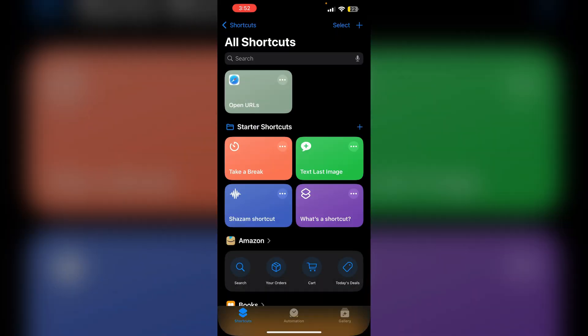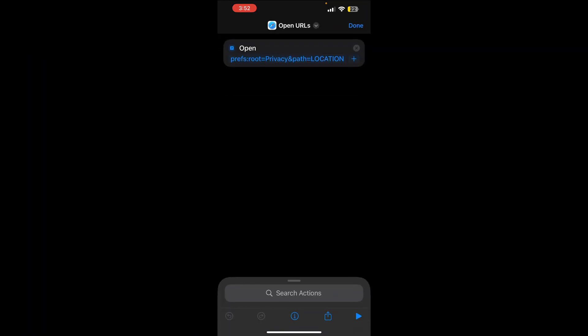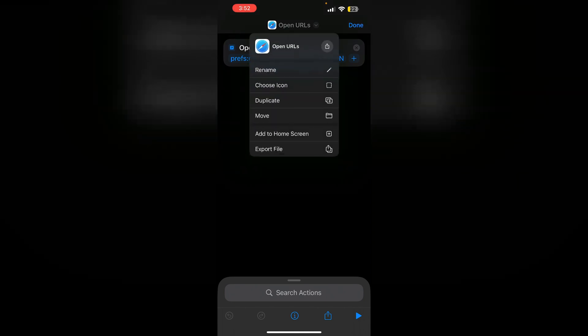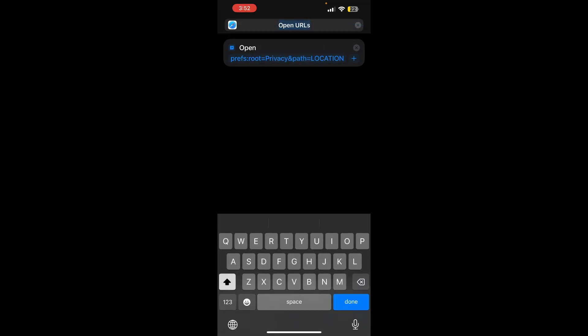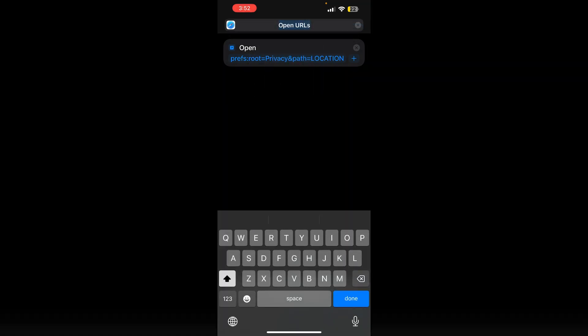After that, click on done. You can rename this to location.